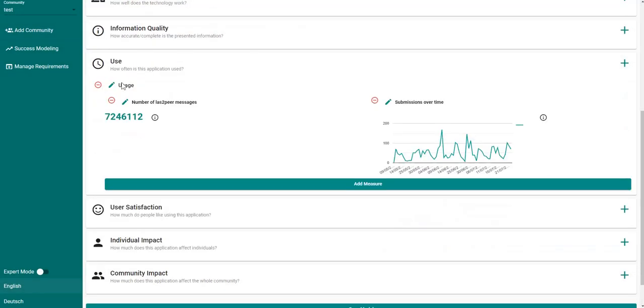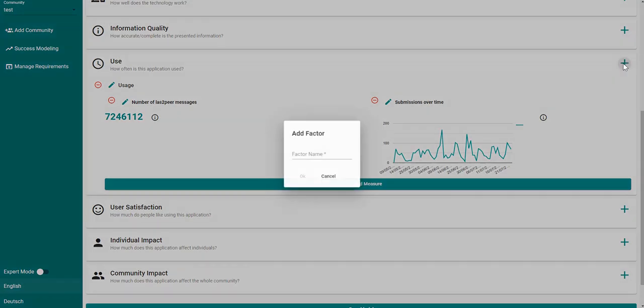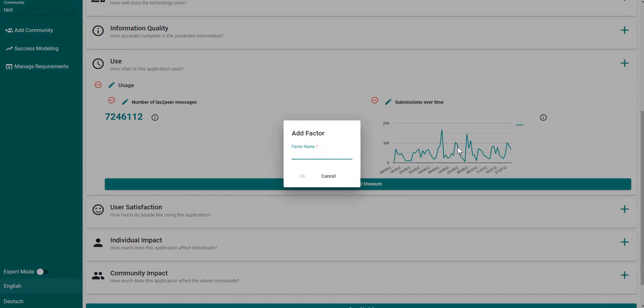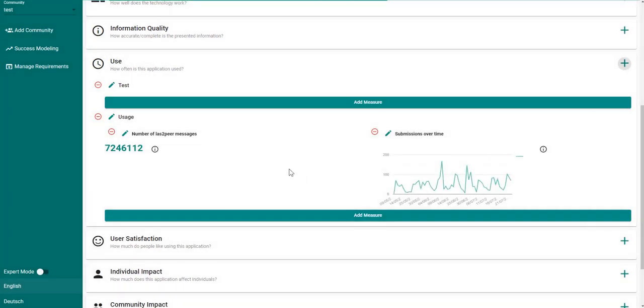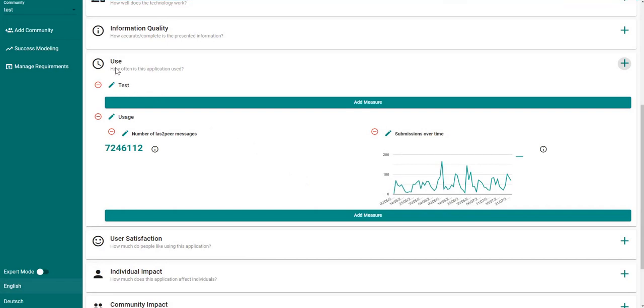Here you can see that the success measure has been added to the success factor usage. If we want to add a new factor we can just click on add factor right here, and then choose a name for this factor. In this case I will add a test factor. And you see the new factor has been added under the dimension use.